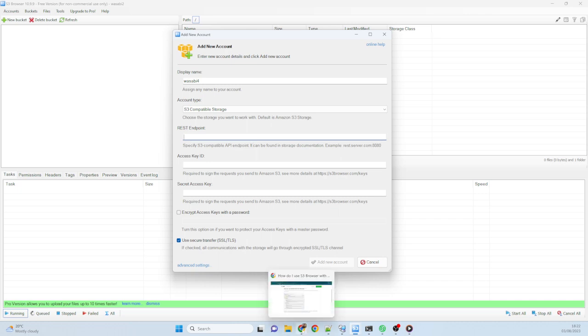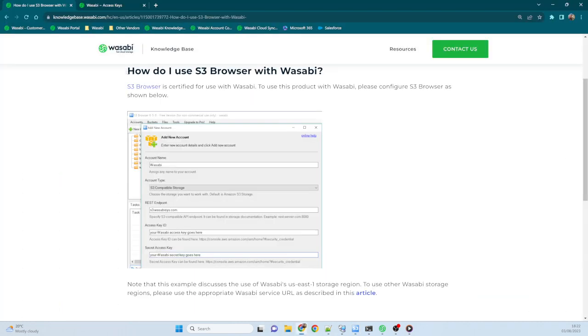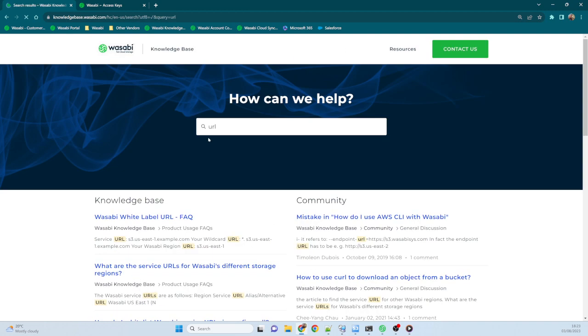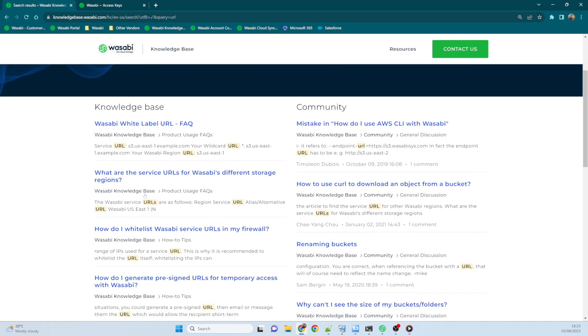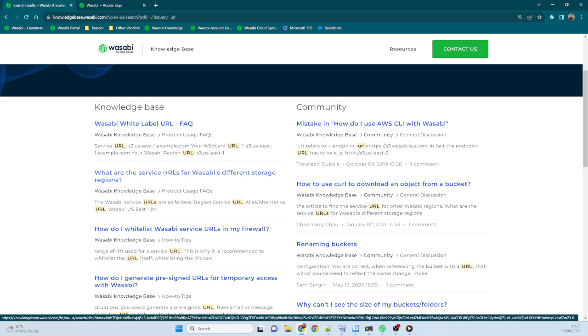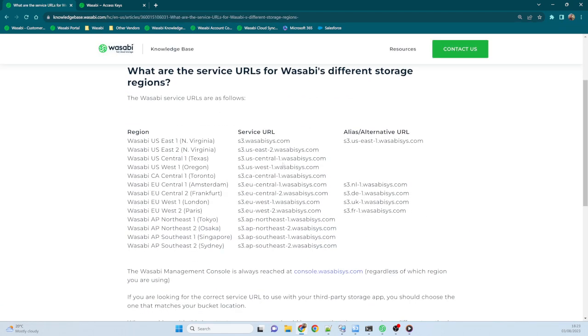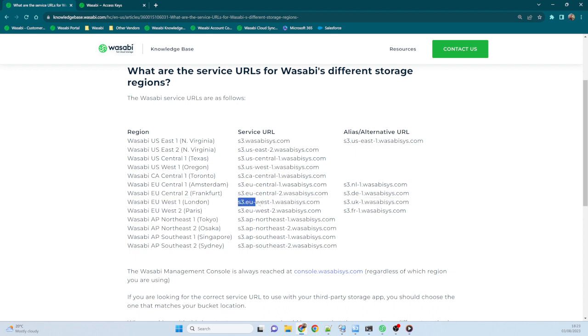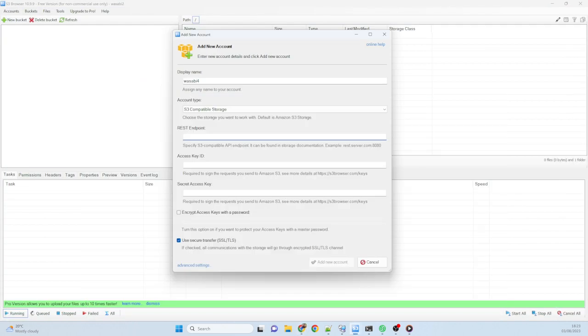Now, if you don't know what your endpoint is, you can go back to the knowledge base and just type URL into the search box. And then the second hit here is what are the service URLs for the Wasabi storage regions. So go and click that and it will show you all of the regions and what the service URL is. I want London, so here's the information for London. But I don't need all of it, I just need this bit in the middle, which is the service URL. So I'll go and copy that and then I'll come back to my REST endpoint and paste that in.